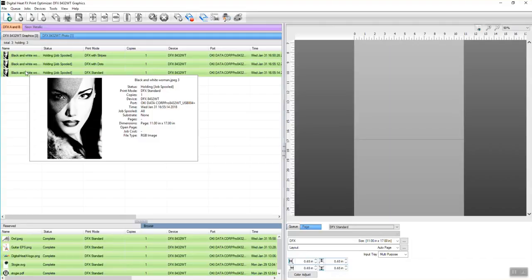Hello and welcome to this introduction and favorite features of the Digital Heat Effects Print Optimizer software. We're going to go right into it and show you some really cool features and things that this software will offer for your Digital Heat Effects and White Toner t-shirt printing system. So let's just do it.